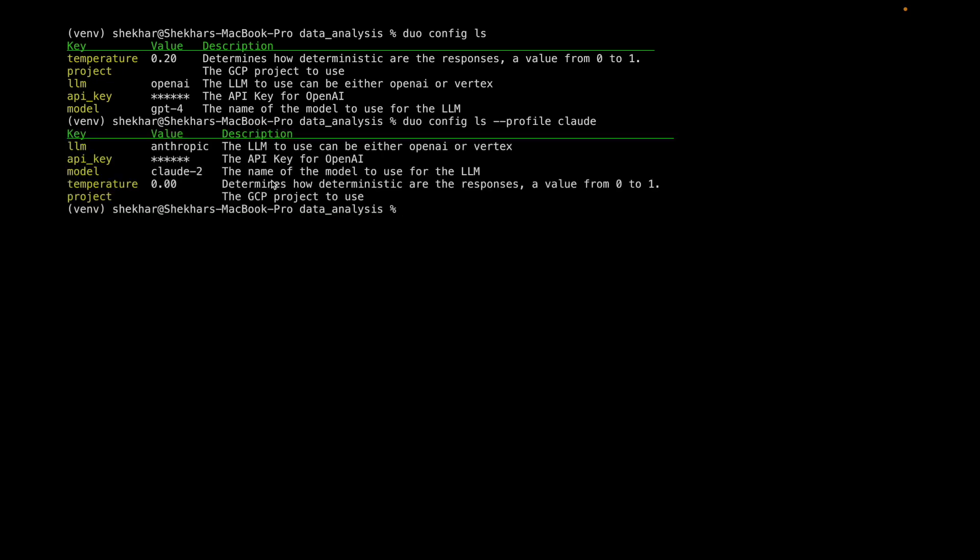I have one called Claude. As you see, it's using Claude 2. And I thought I would run it through an interesting use case.